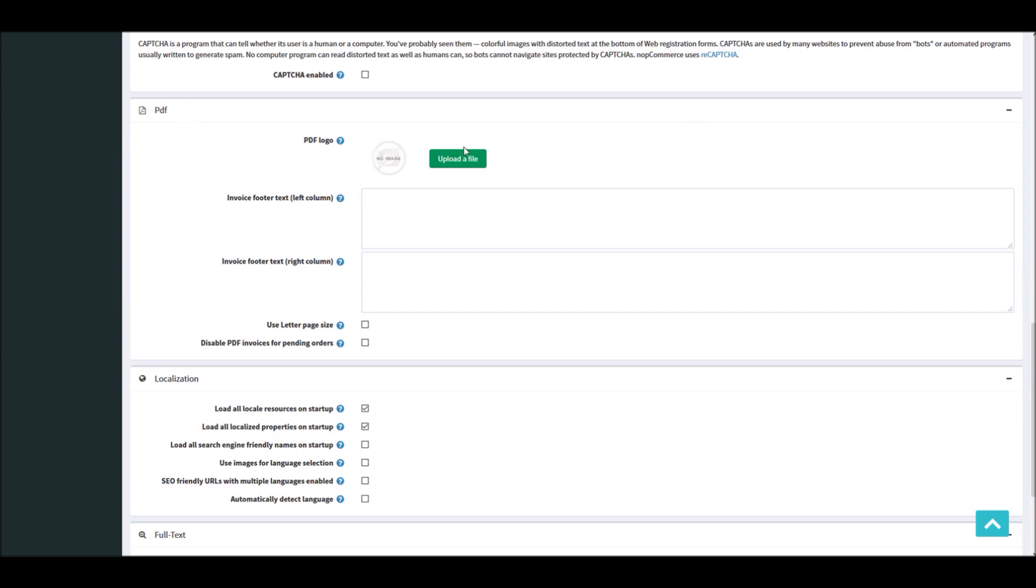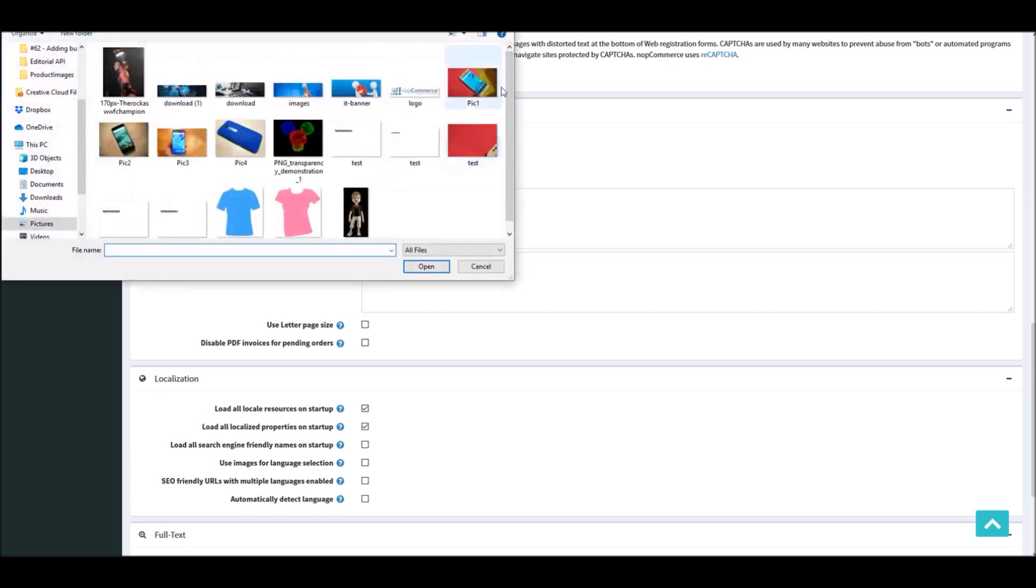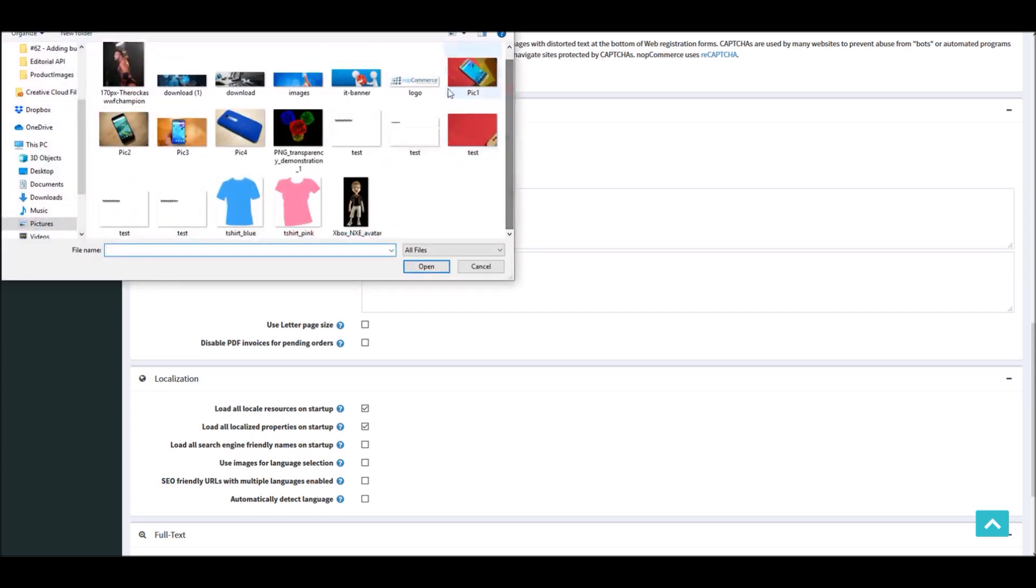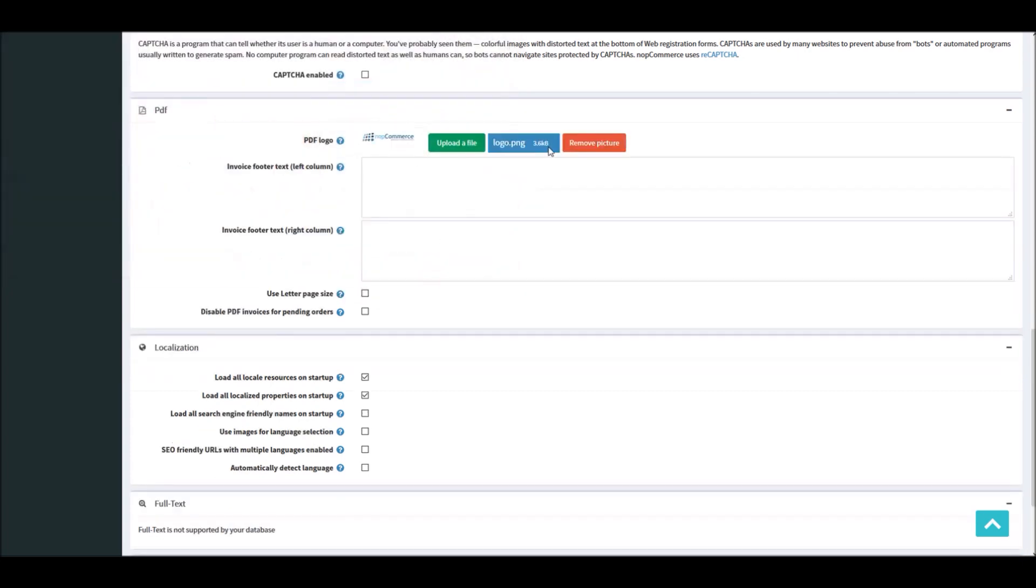One option is to add your store logo. It's always important for any business to add a store logo on the PDF invoice. This option is very simple to use. All you have to do is upload a file, and here you can select your logo file, which is the image file, and select it.